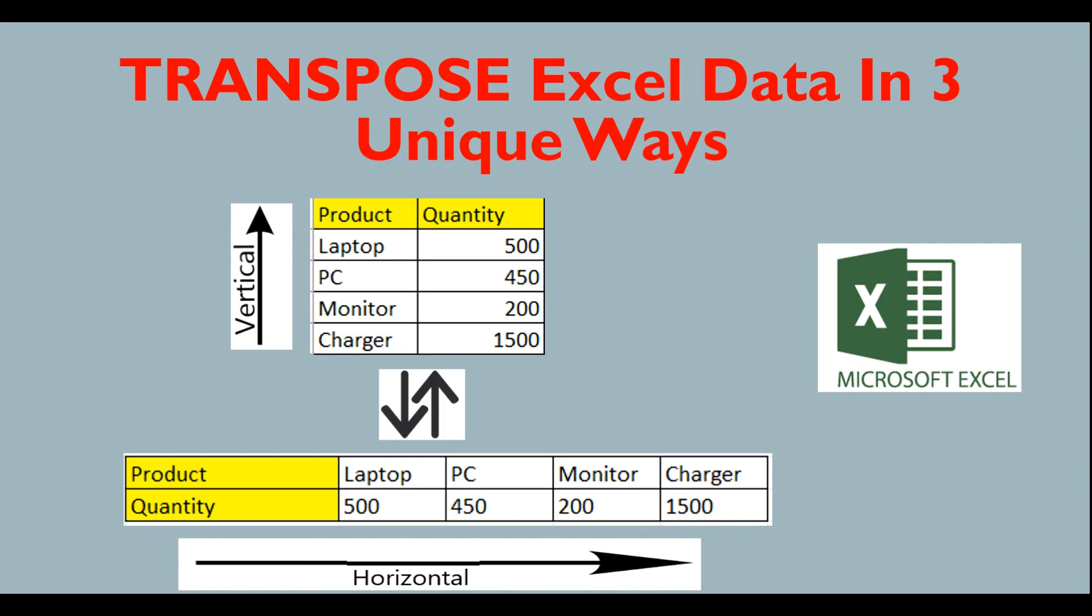When I say transpose Excel data, I mean rotating the table from vertical to horizontal or from horizontal to vertical. If you can see over here, there is a product column and quantity column. These two columns have been completely transformed into rows. So if you want to transform the row into column, you can also do that using transpose function.